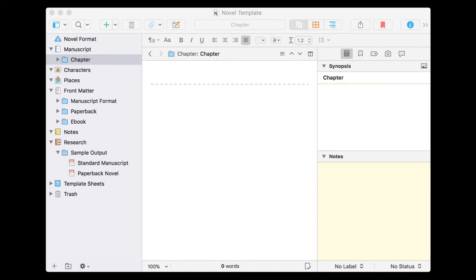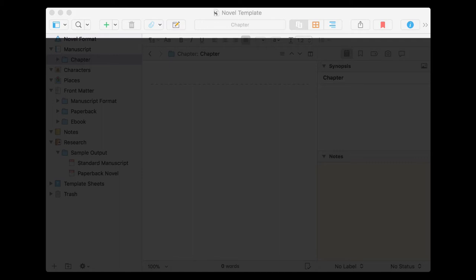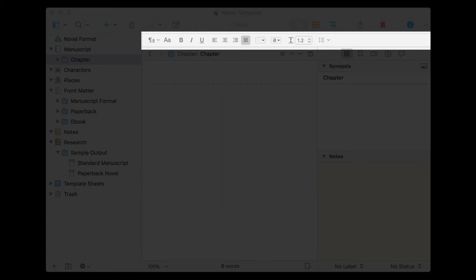Up at the top, you've got the toolbar. These are your most often used tools. You do have liberty within Scrivener to choose which tools show here, but the default bar tends to work well for most people. Underneath that, you've got a formatting bar. This would be very familiar to anyone who's used any desktop publishing or word processing program like Word, for example — just where you can format your actual text within a document.